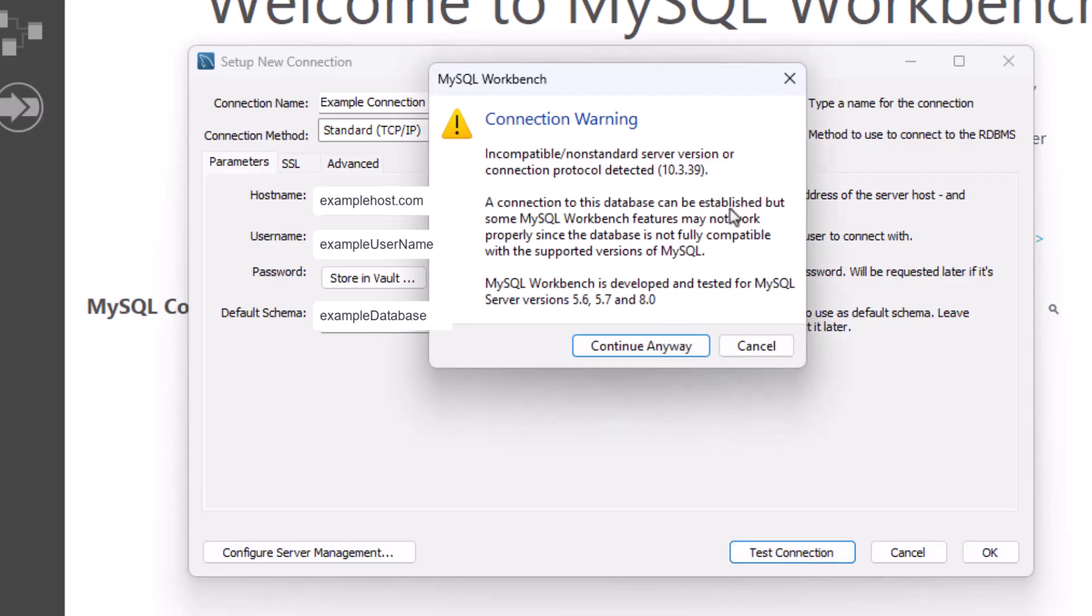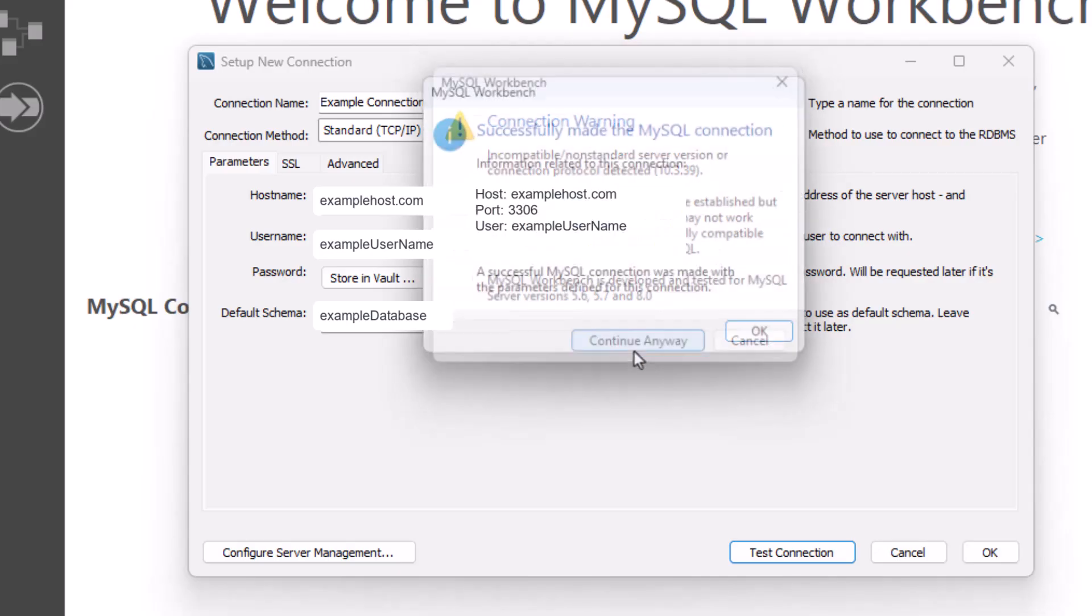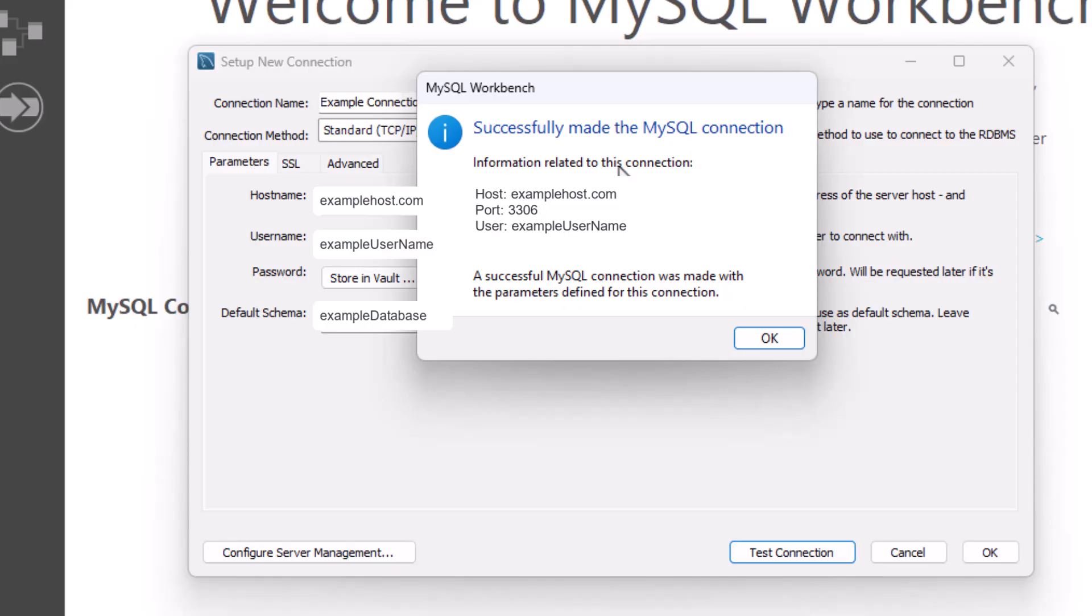Now for mine, the server I'm on has a higher version. And according to this, it says that MySQL Workbench was only developed up to server connections up to really eight. I'm going to continue anyway, because it should be working just fine anyway. So there I am. I successfully created my connection.